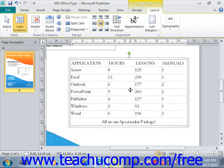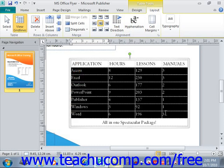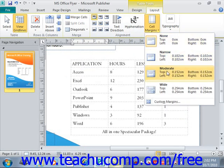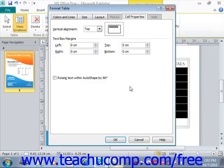You can also change the amount of spacing placed between the edge of the cell and the text for selected table cells. To do this, select the cells whose spacing you want to alter, and then click the Cell Margins button in the Alignment group. For example, we could select these cells and then click Cell Margins. You could also go down to Custom Margins and set your own custom margins if you wish.